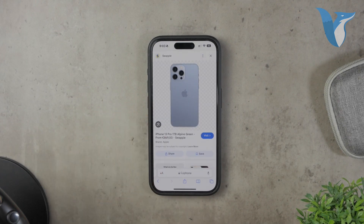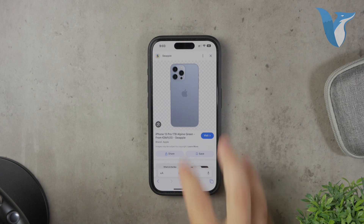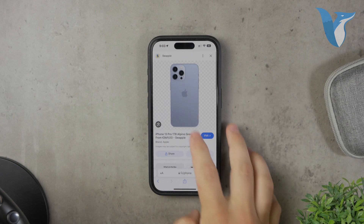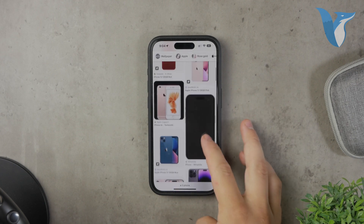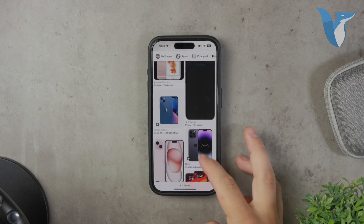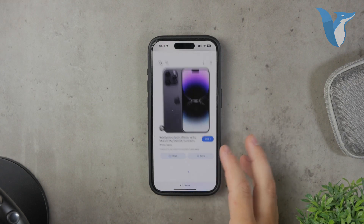You can also play with other settings like size and type, but the most important option here is the transparency setting. This will filter your results to show only images with transparent backgrounds.